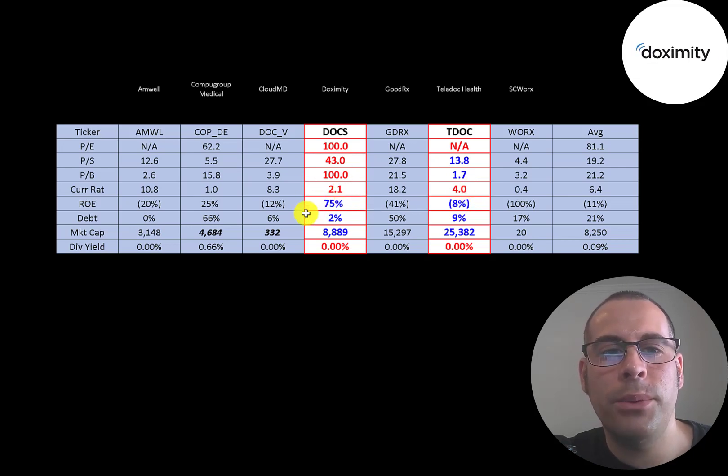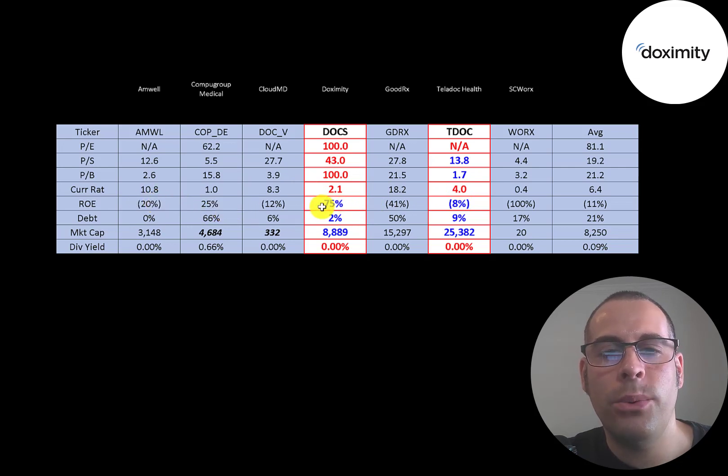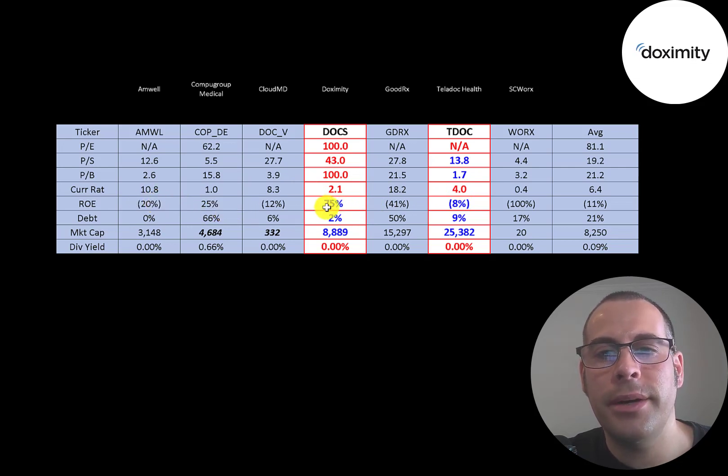Dox is obviously winning in ROE. They have the best ROE on this list. They're one of the few companies with positive earnings.